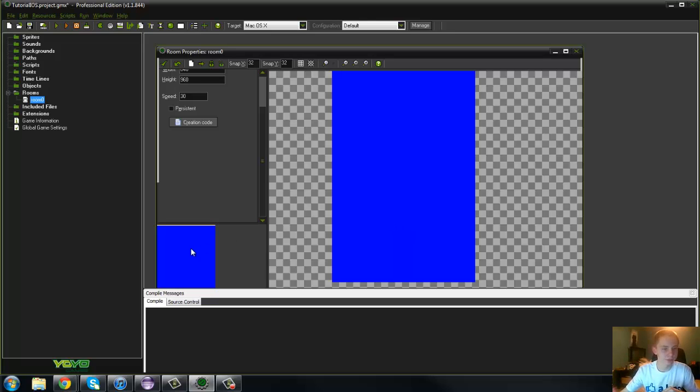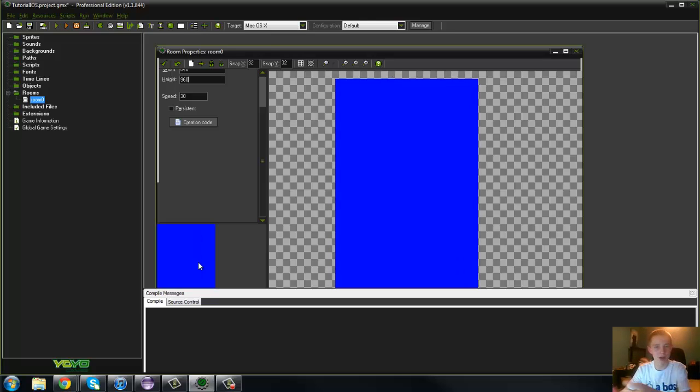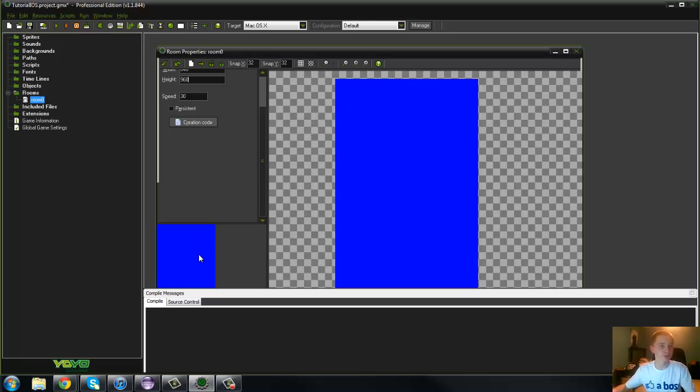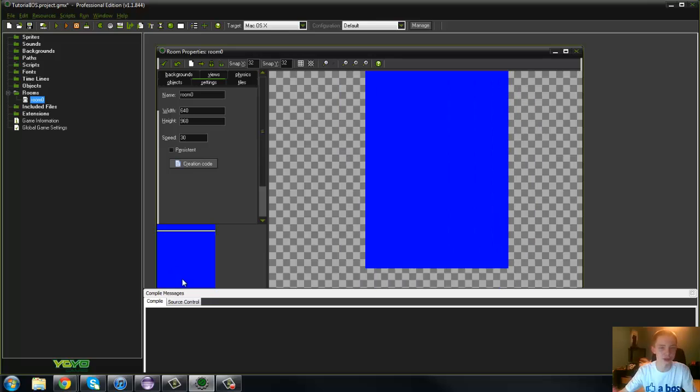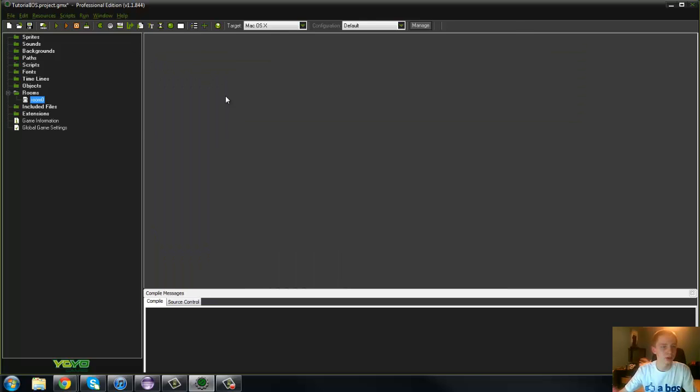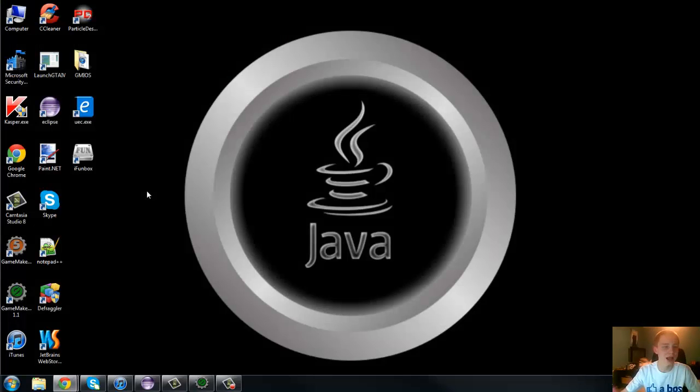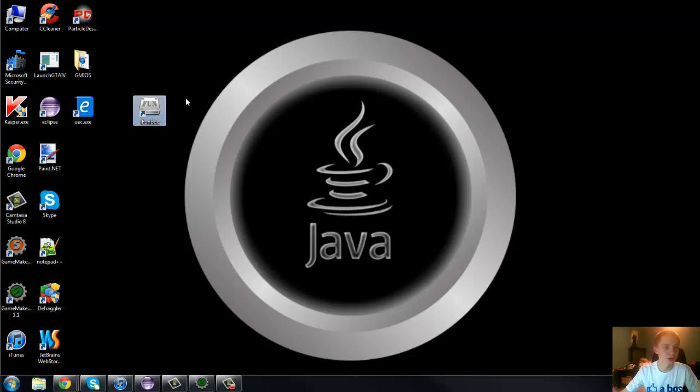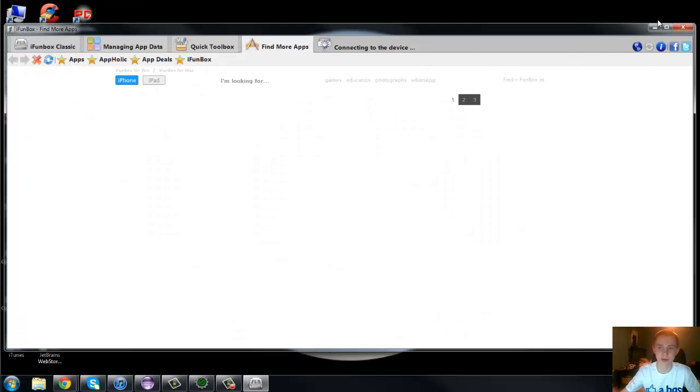But if you wanted it landscape, which is this way here, you just put your height to 640 and your width to 960. But I'm just going to keep it like that, just a blue background just to show. So, now what you're going to want to do is, once you've got that, then just go ahead and save it, and you're going to want to install iFunBox. So, I'm going to go ahead. There will be a link in the description to download it.